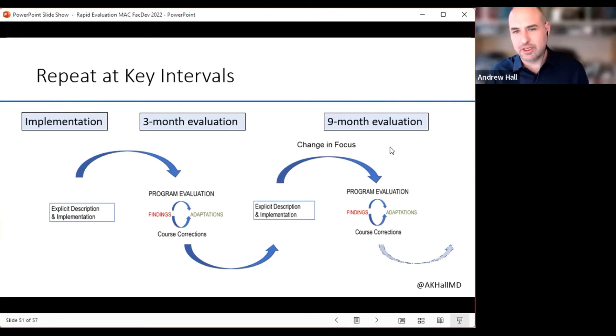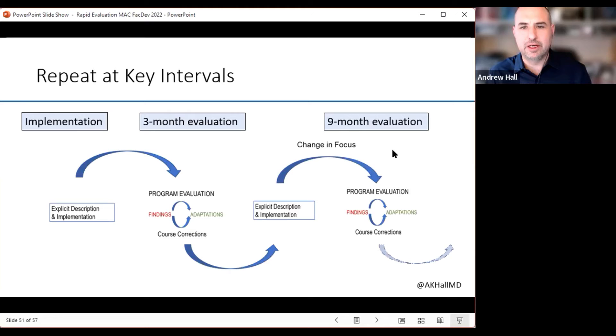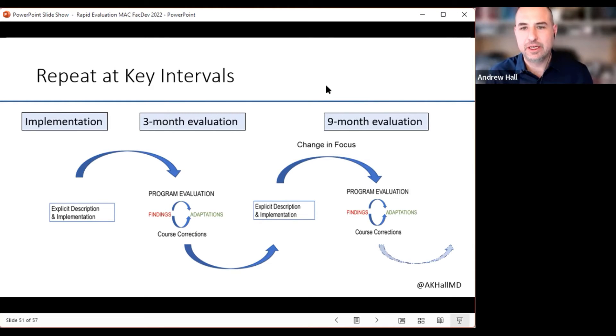This process can be repeated at various intervals, depending on resources, capacity, and the level of detail that one is willing to engage in.